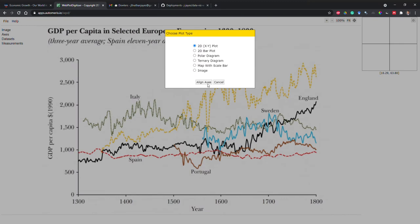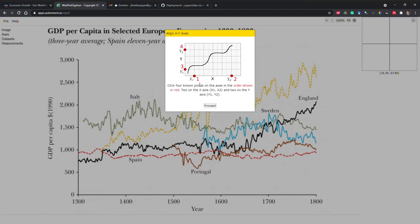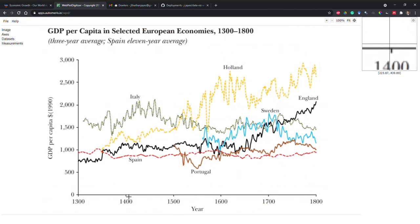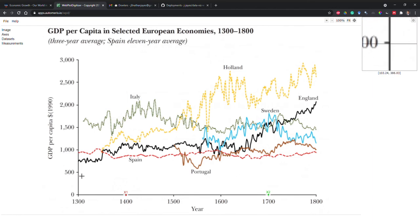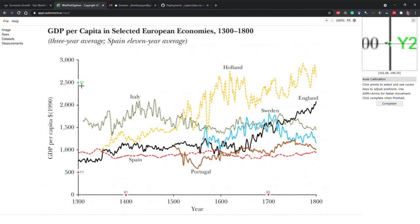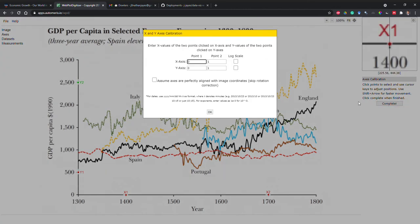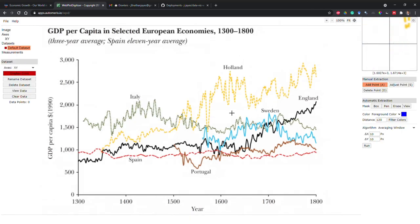Then say align the axes. What we're going to do here is tell the web plot digitizer what the axes represent and their values. So we start in order that they suggest. We will select 1400, 1700, 500 and 2500. We can click complete and select OK.